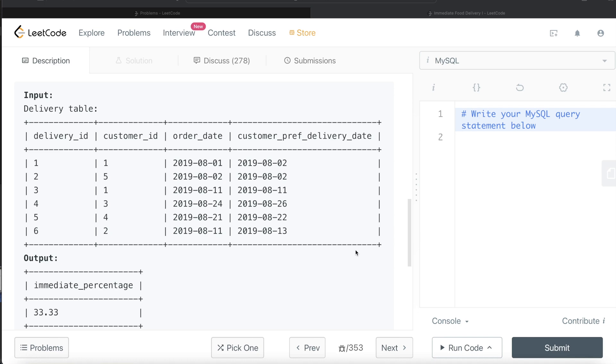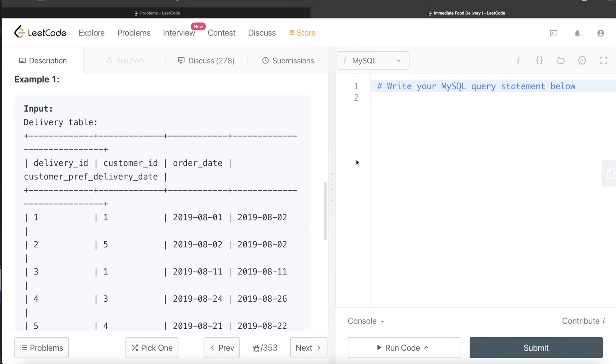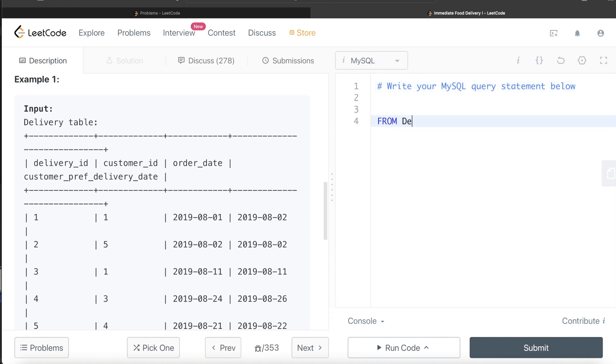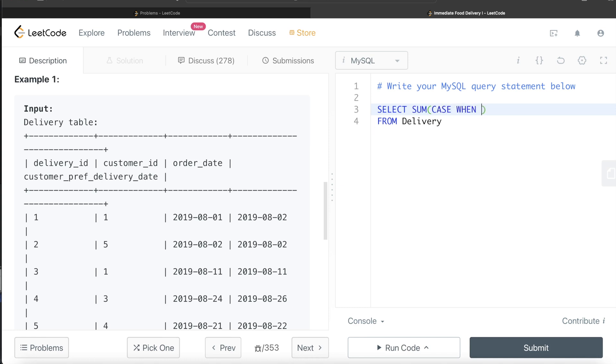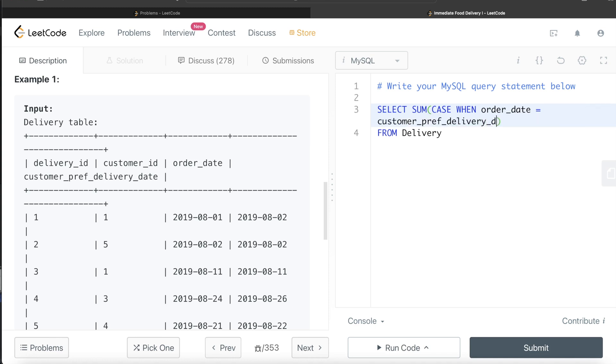Let me just shift it here. So from this table called Delivery, what we are doing is we are returning the sum, and then what we need to do is we need to employ CASE WHEN statements. So, CASE WHEN our order_date is equal to customer_pref_delivery_date, then we count it as one.